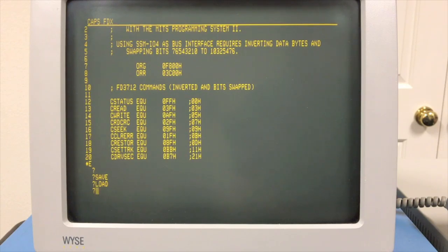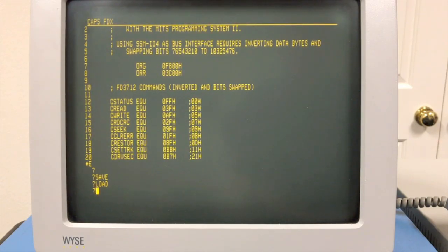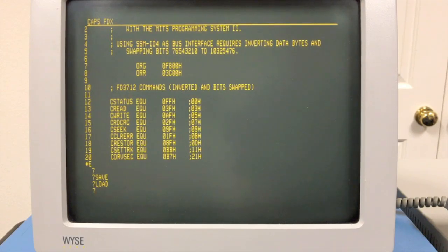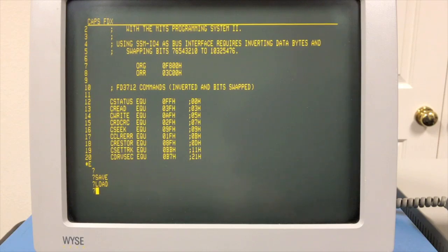That'll do it for this video. In the next video we're going to see what we're going to do for the final product as we try to fully integrate this floppy drive into the MITS programming system.